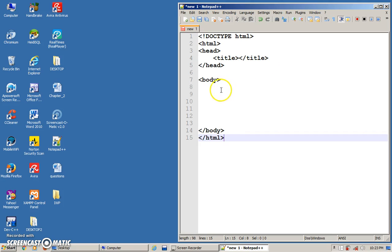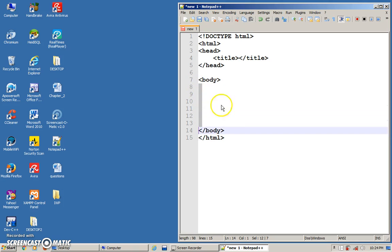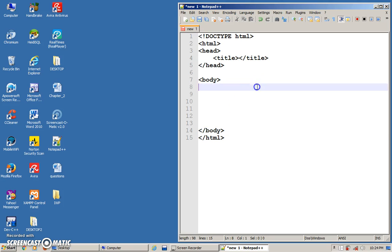The body tag — from here up to here — is where you place all your contents. So this is a very basic HTML document skeleton.